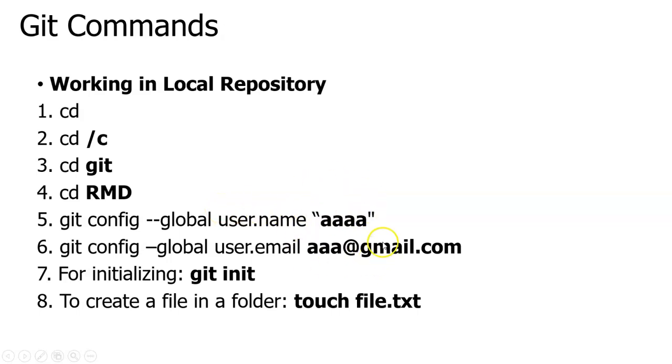Next, I am creating the username for my Git command and the user email ID. Then I am initializing the Git repository.